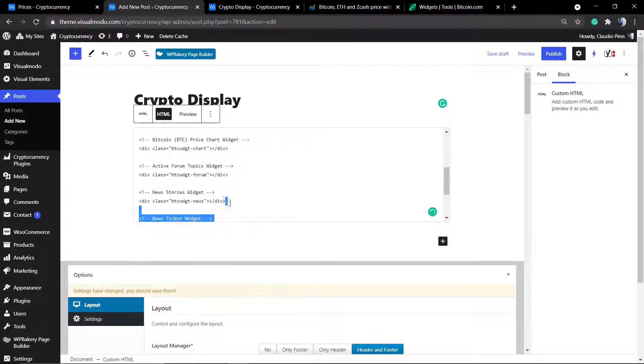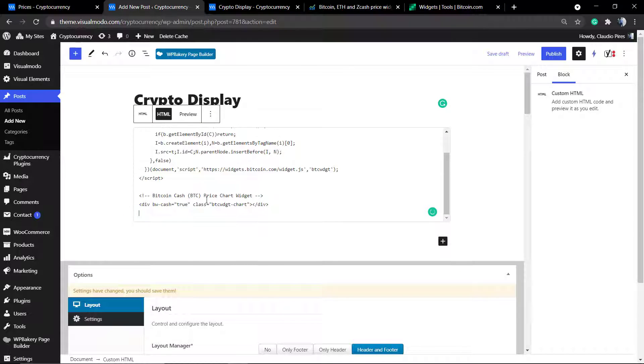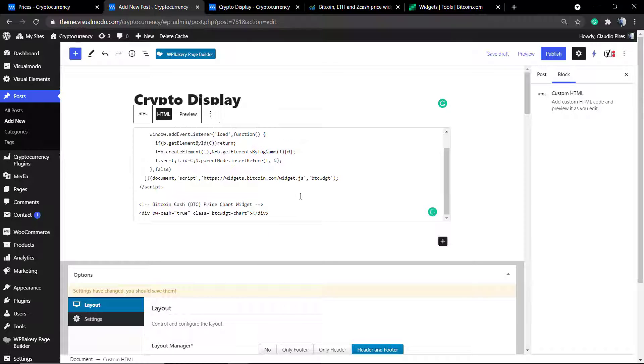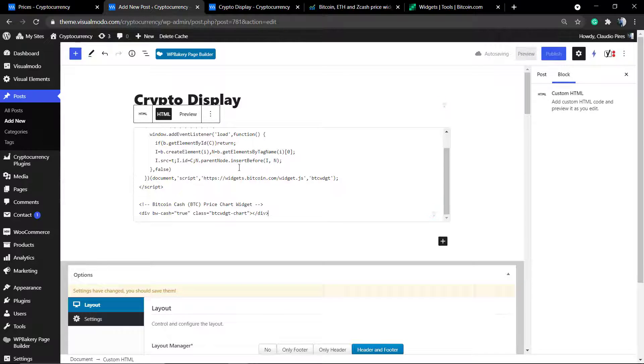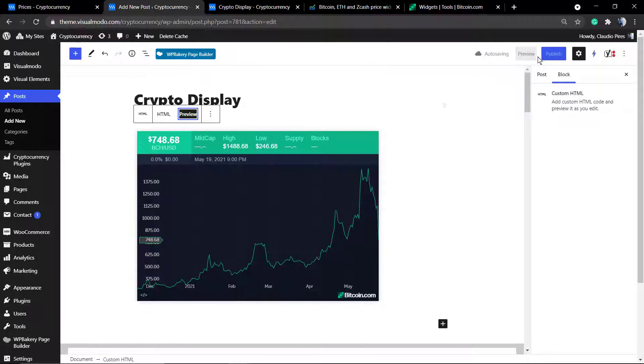I'm going to leave the first one, but you are free to choose the best one for your website style. Now if you try to preview, you can see the graphic right here.